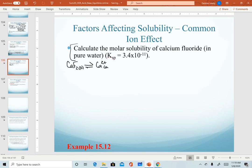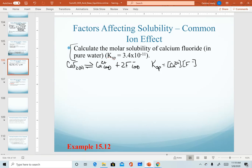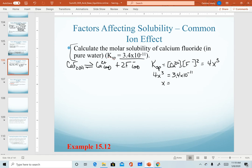Working through our steps, we have our dissociation equation and write our equilibrium expression. Concentration of calcium is first order, fluoride is second order, and since this salt dissociates in a 1-to-2 ratio, this solves down to 4x³. We are given a Ksp value, so 4x³ equals 3.4 × 10⁻¹¹. Solving for sig figs — we get two sig figs from our Ksp — this gives a molar solubility of 2.0 × 10⁻⁴ M.